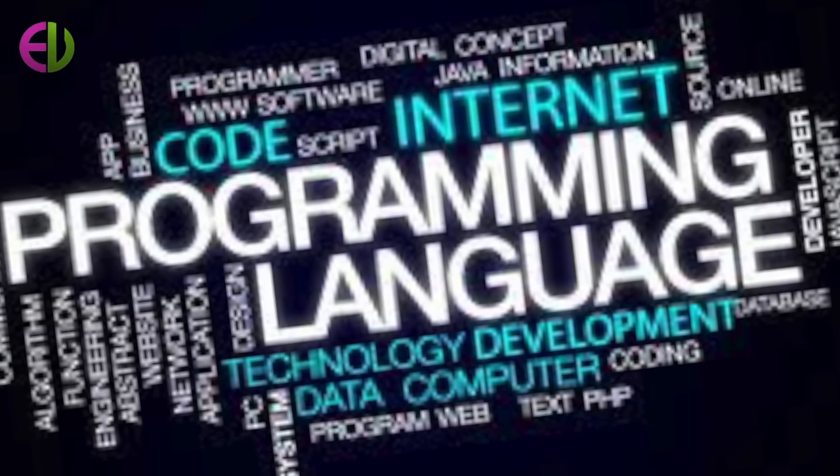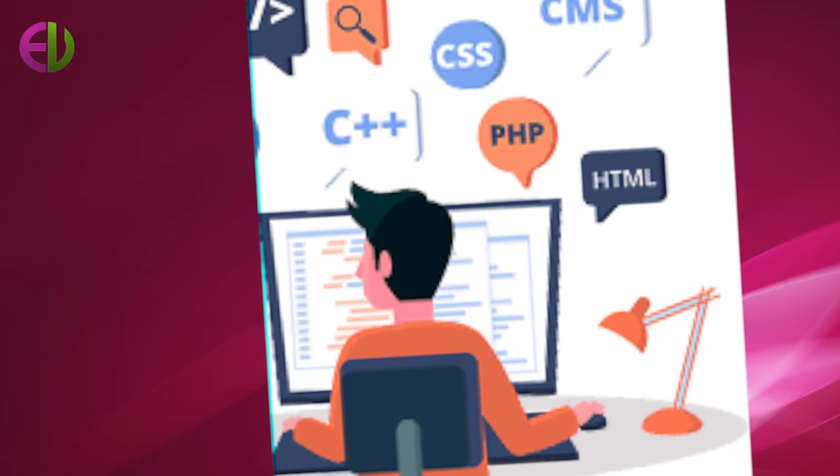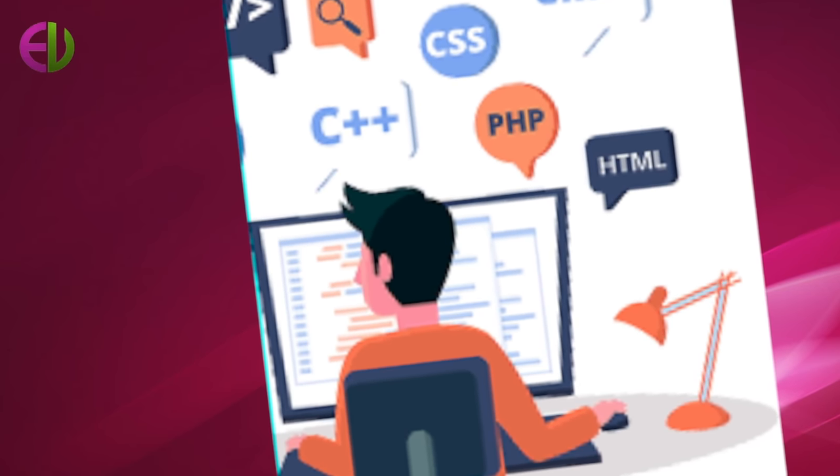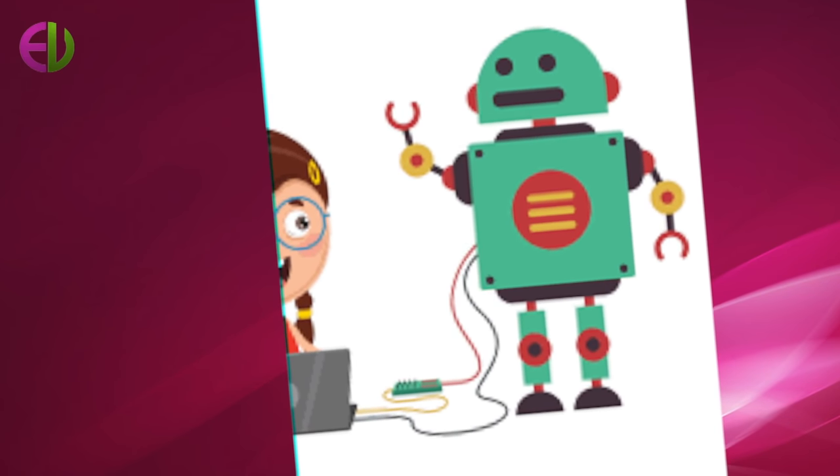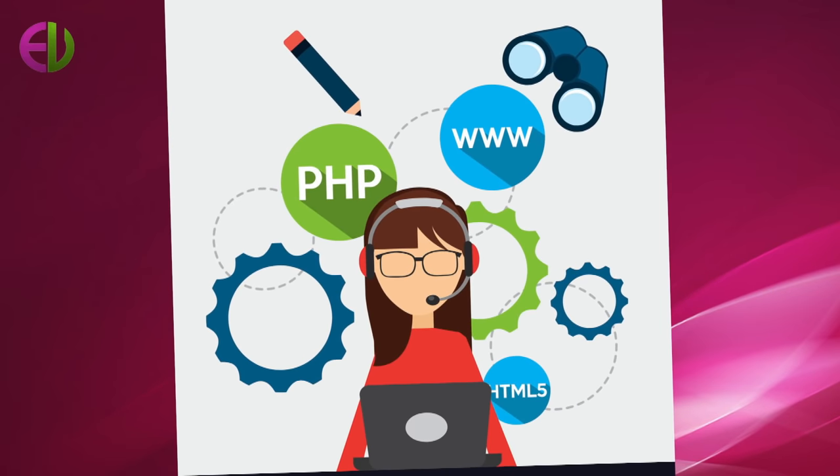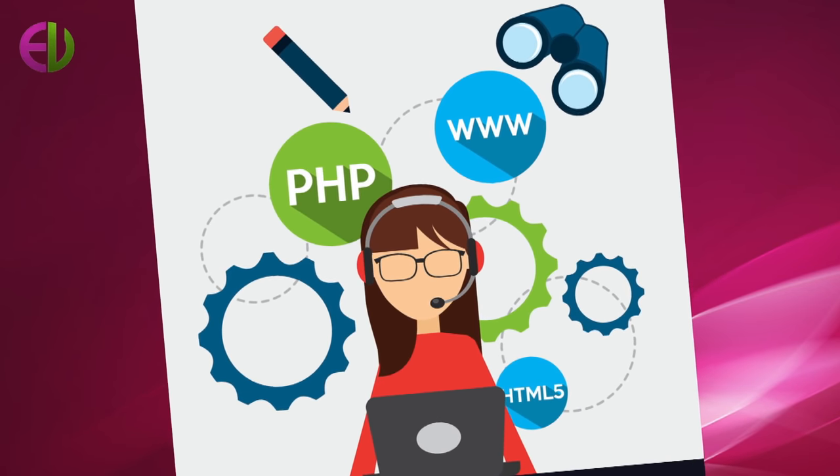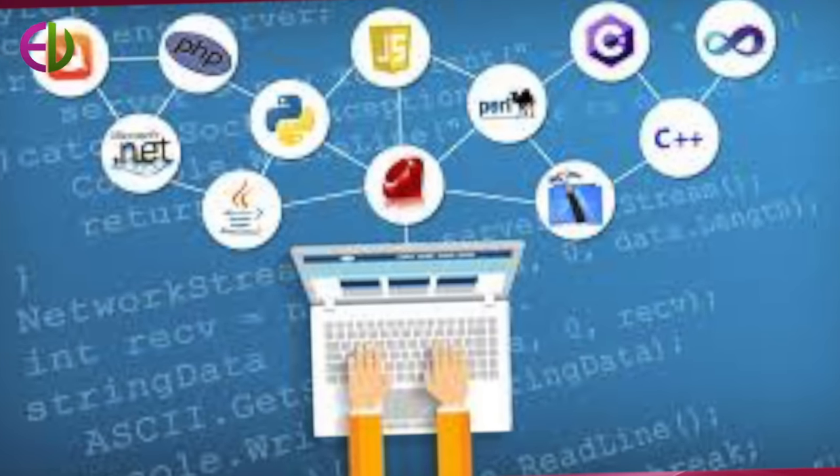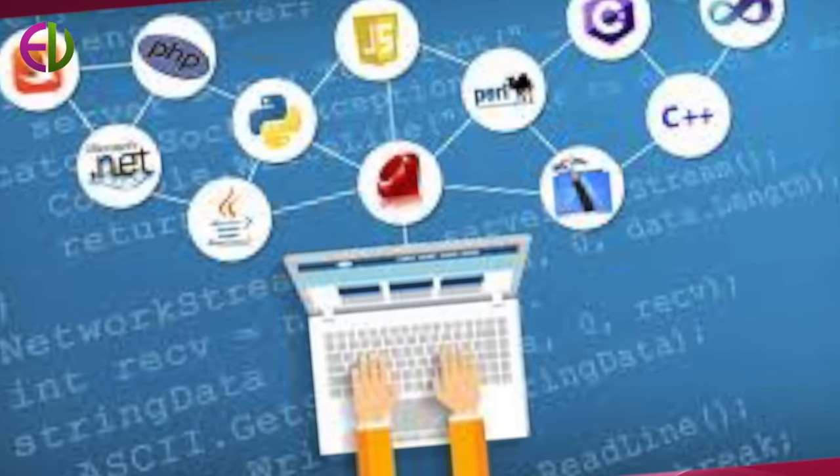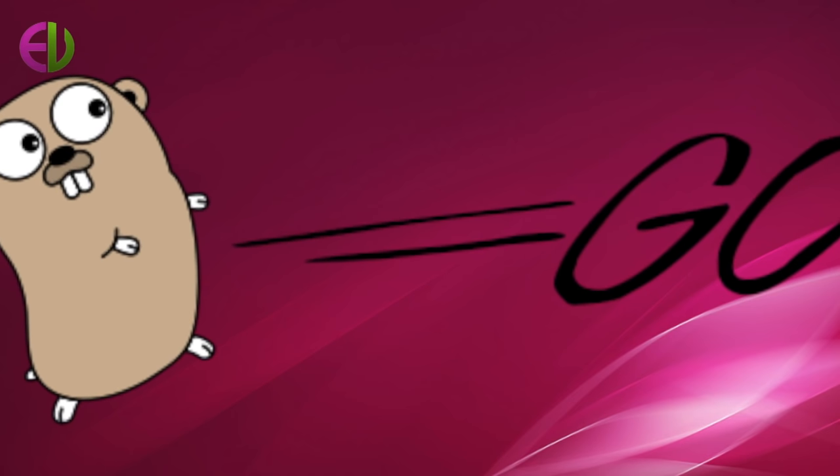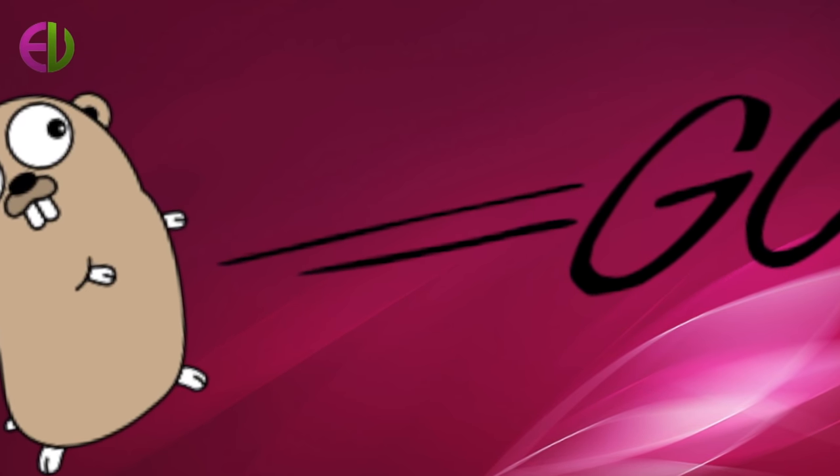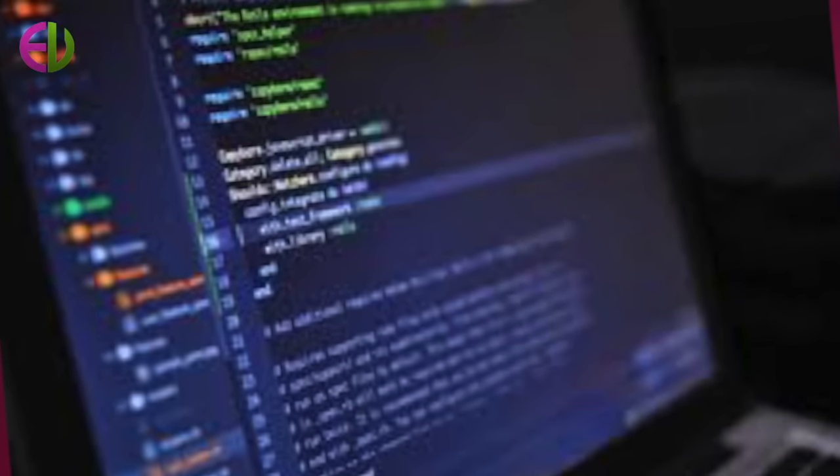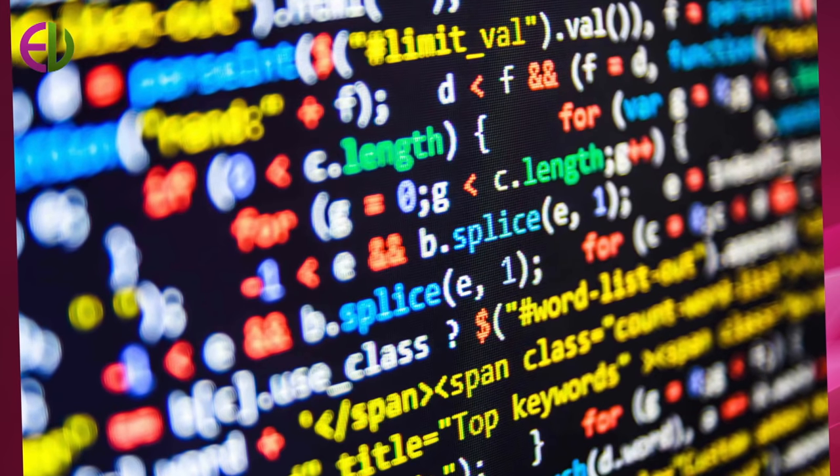A programmer must keep track of a tremendous amount of detail. Moreover, he or she must understand the technical operations of the computer. For example, consider a line from a program segment which multiplies two numbers. Clearly, working with this kind of code is not for everybody.